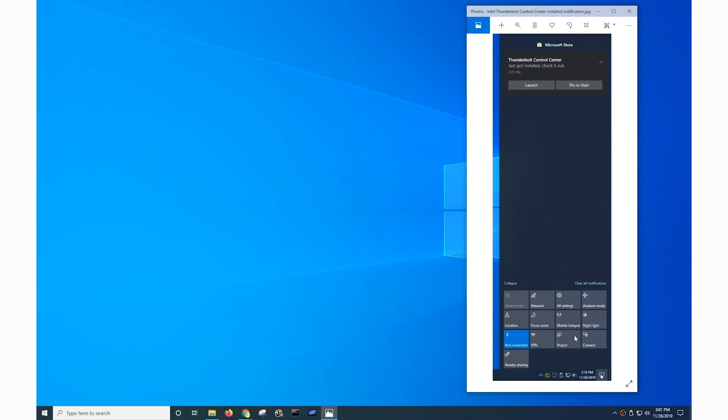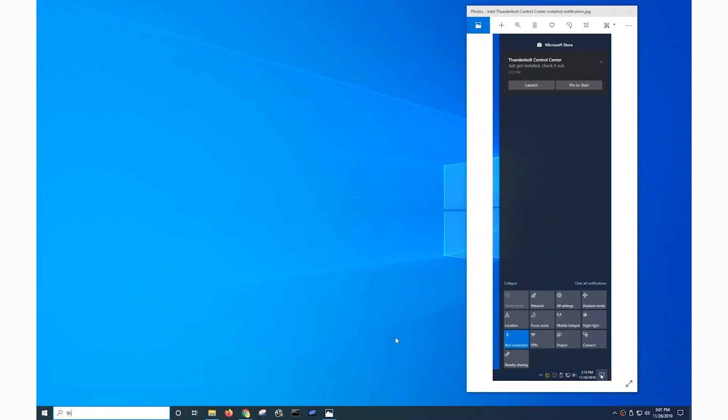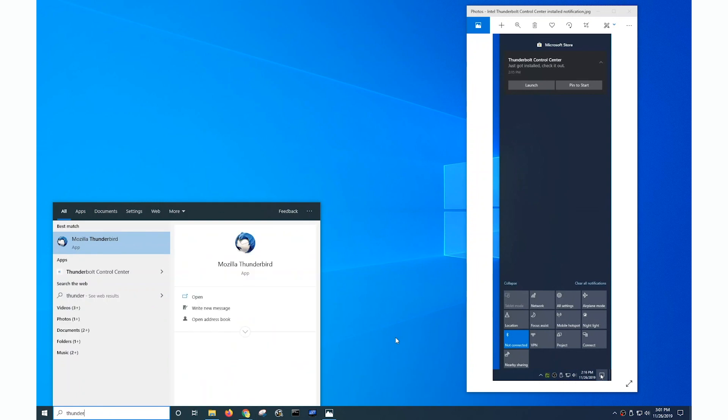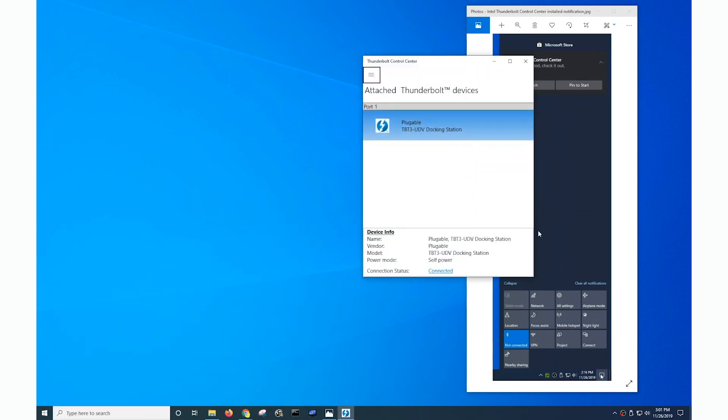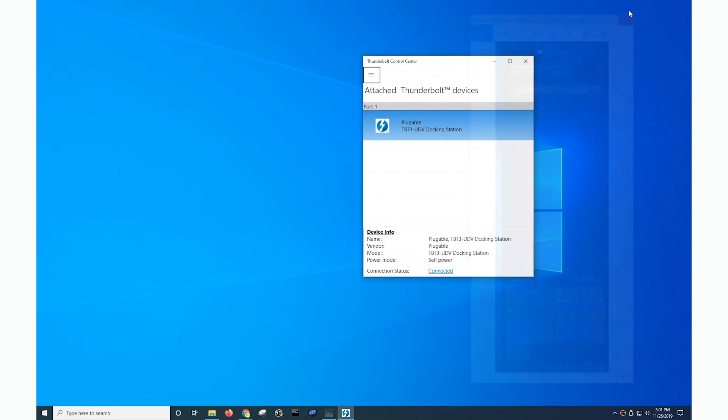So let's go ahead and take a look. It's actually not in the task tray so let me search for it. The Thunderbolt control center. Let me get rid of the screenshot.